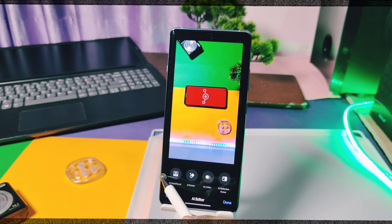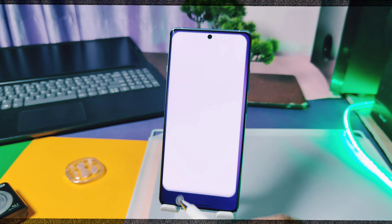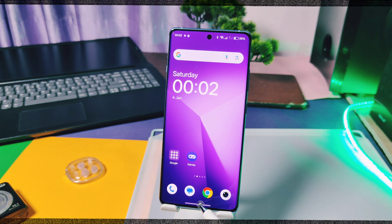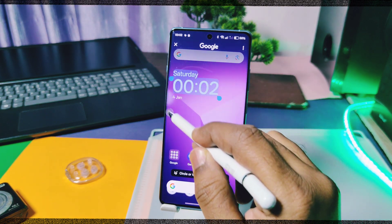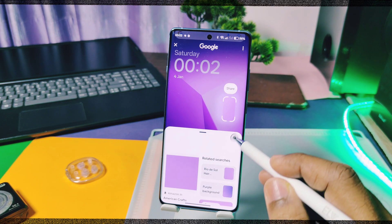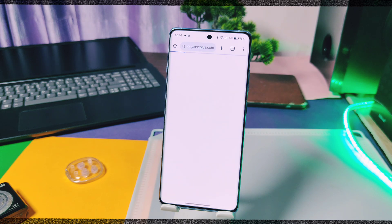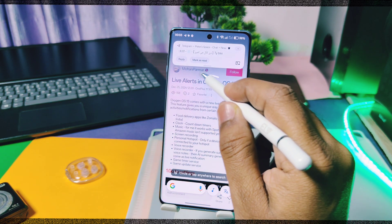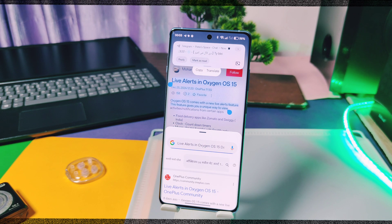We've got lots of amazing AI features in OxyOS 15 like photo editing features, AI Detail Boost, AI Eraser, AI Unblur, AI Reflection, etc. Similarly, AI note switches are also working great. Even Circle to Search is available for OnePlus 12R, but it's very disappointing that OnePlus 11R still didn't get this one. Some important AI features are still missing for both devices.